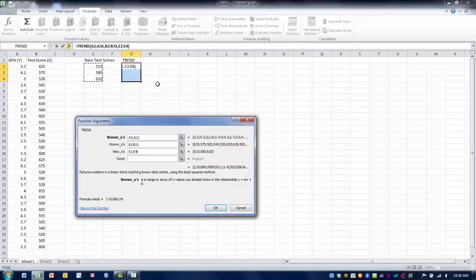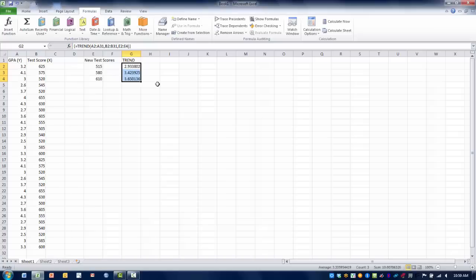Press control, shift, and then enter, and it's going to produce our three predicted values.